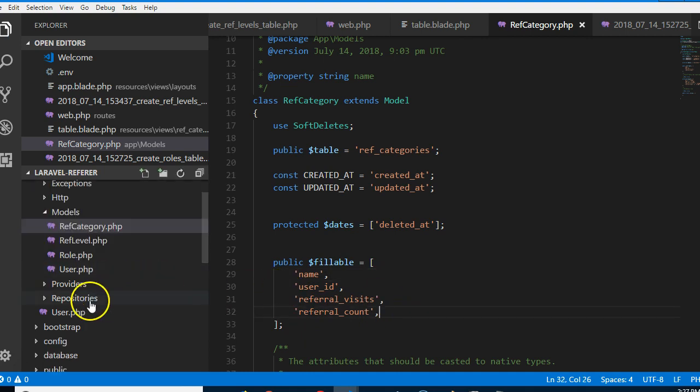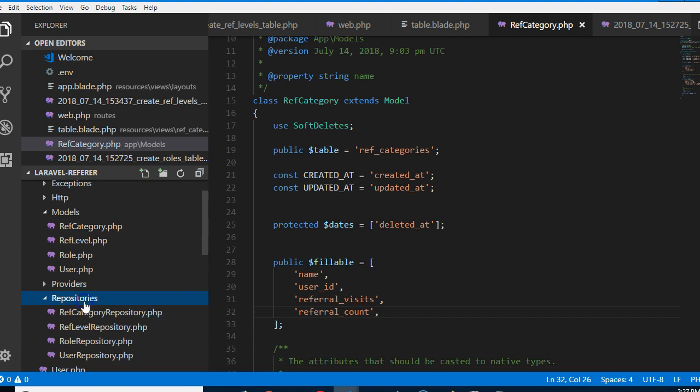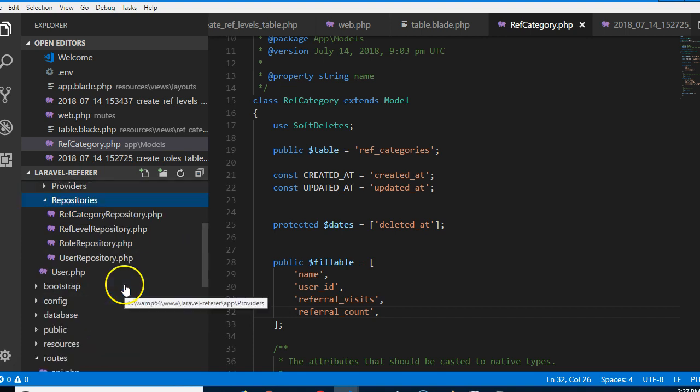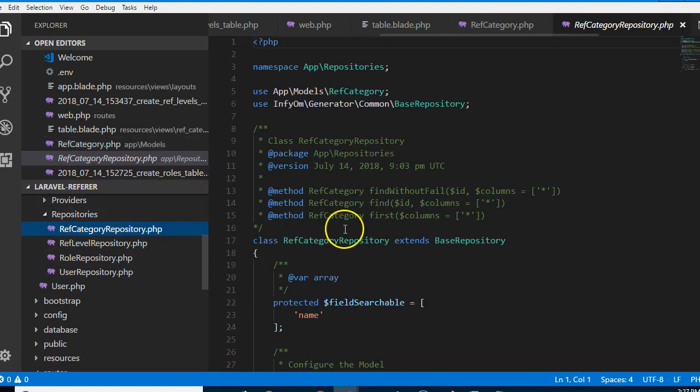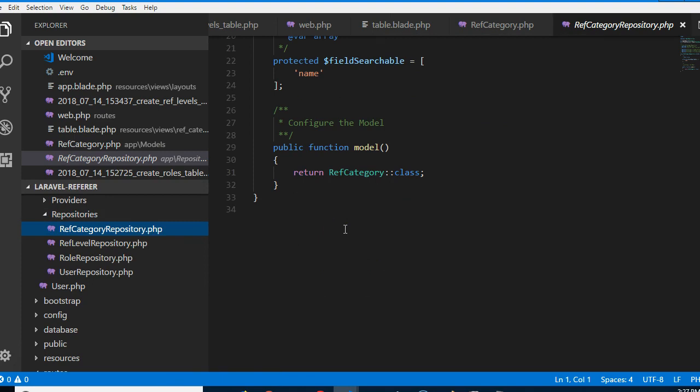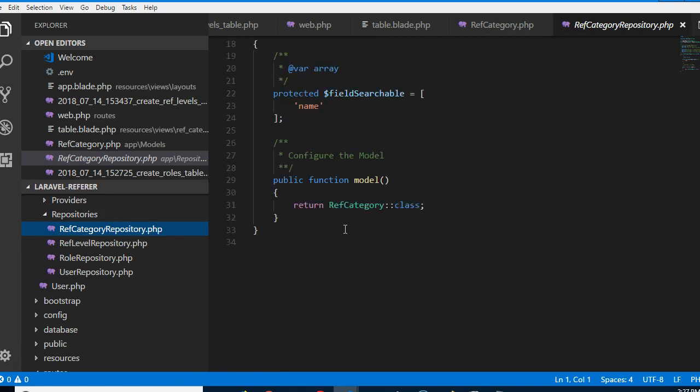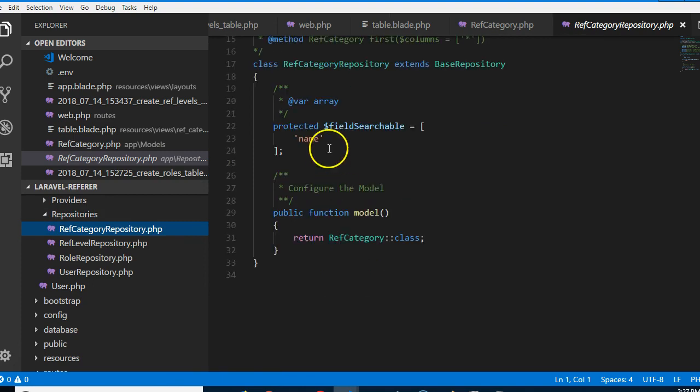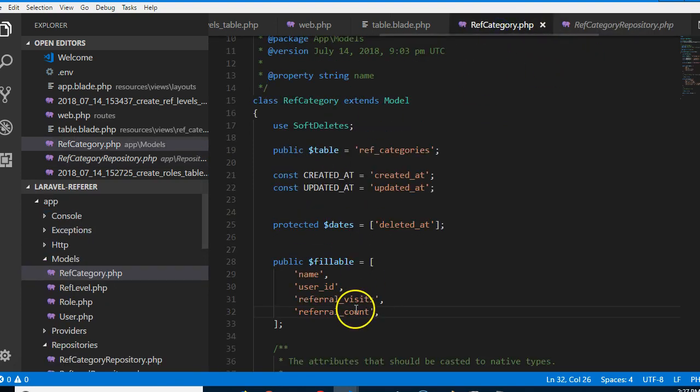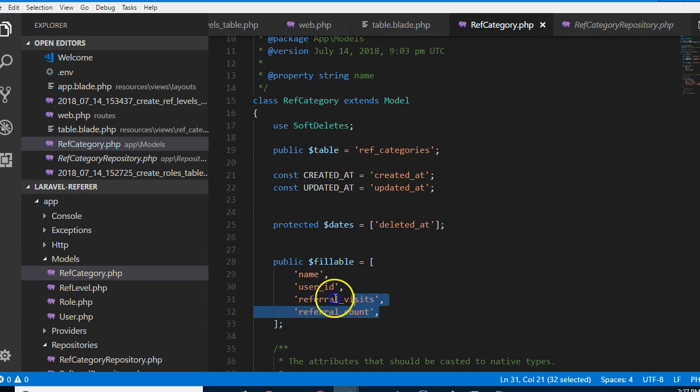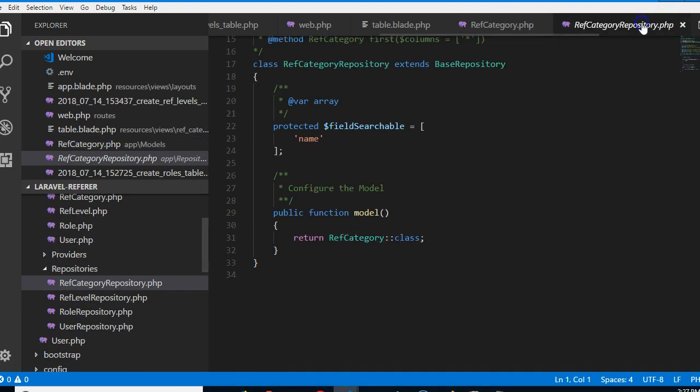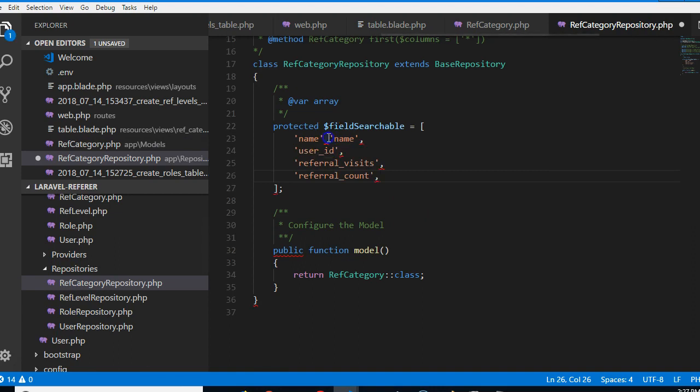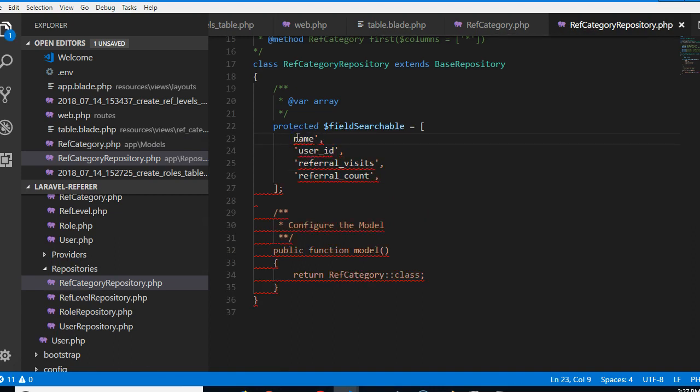All right, we're good. Now the next challenge is to go to repositories and do exactly the same thing. So if we go to repositories and look for ref category, we'll see that we need to list it here. So let's go to ref category, we'll copy this exactly what we have here. We need to do it in the repositories. You see, we need to list all the fields.